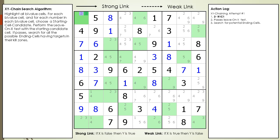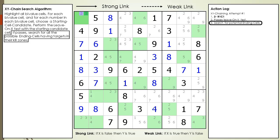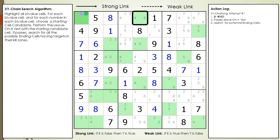The next step in the algorithm is to search every bivalued cell looking for potential end cells. We update our algorithm and log. Each potential bivalued ending cell must have the starting candidate in it. Also, for a cell to be considered a potential ending cell, it must have target candidates to kill in its kill zone. The kill zone is defined by all cells visible to the starting and ending cell. The starting cell-ending cell combination has a kill zone with target candidates, so we color the cell background purple for cell 2,9 to indicate that it is a possible ending cell in our chaining sequence.